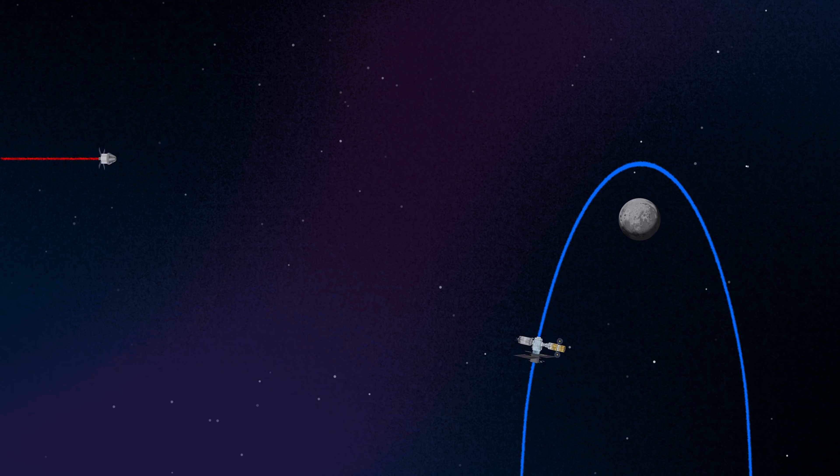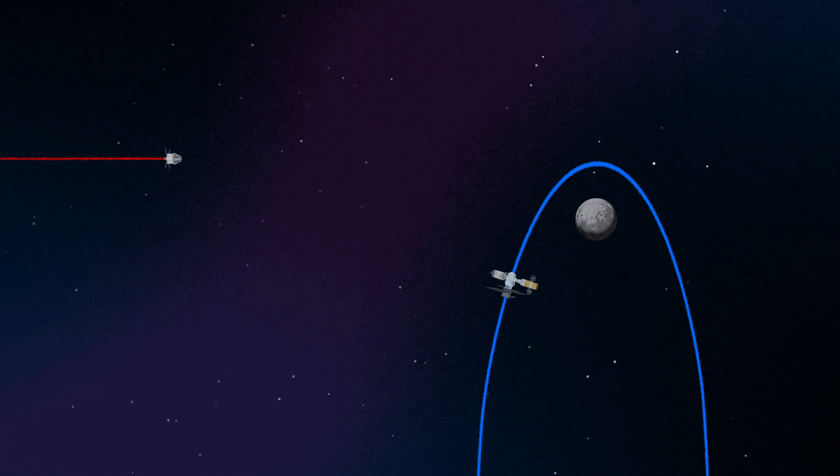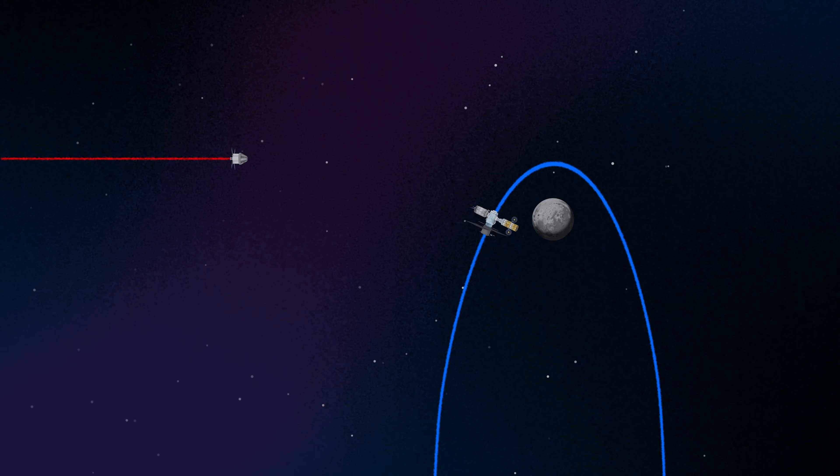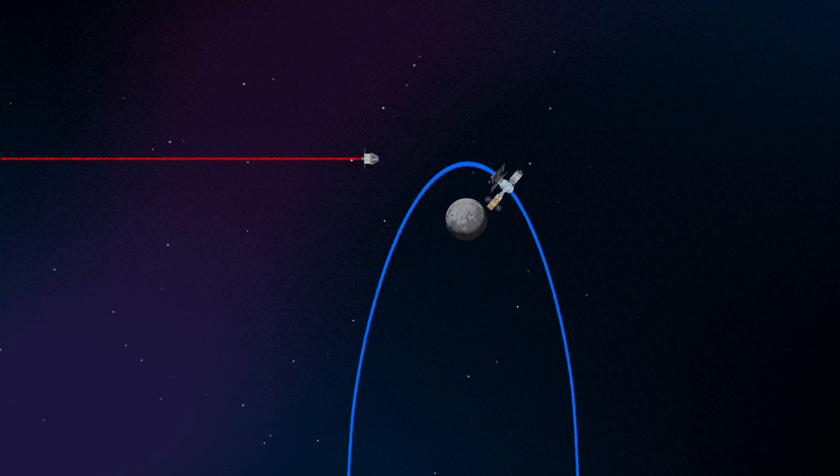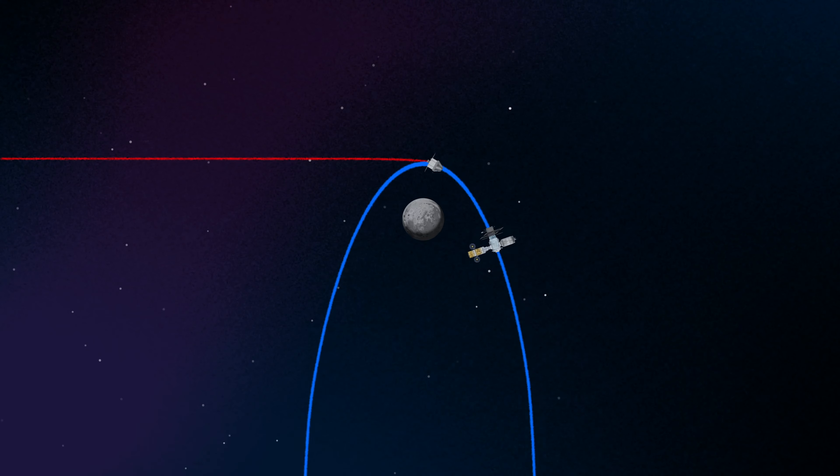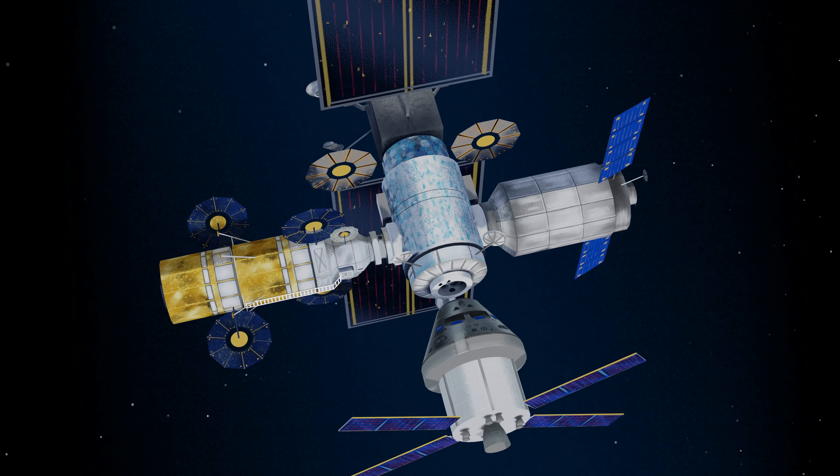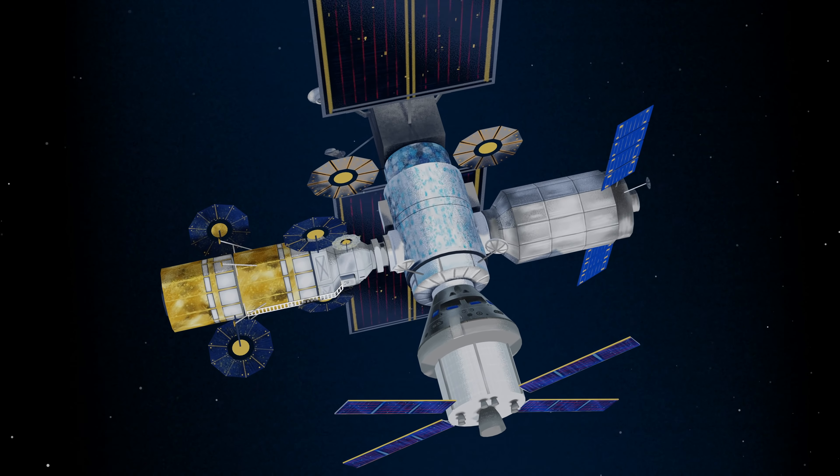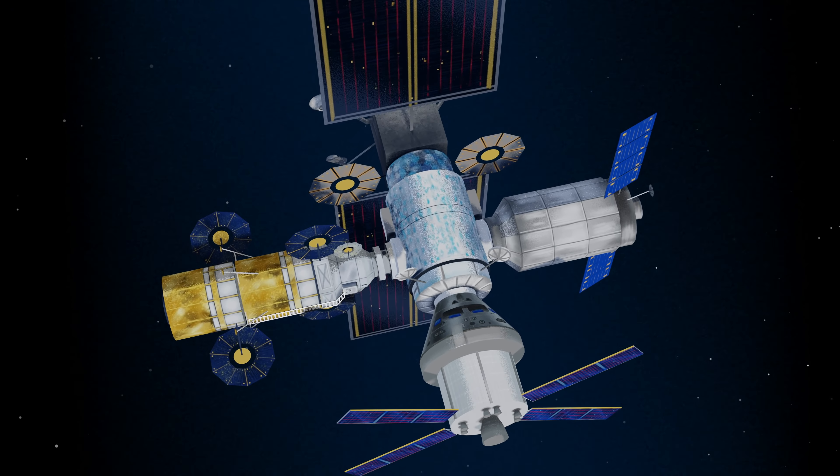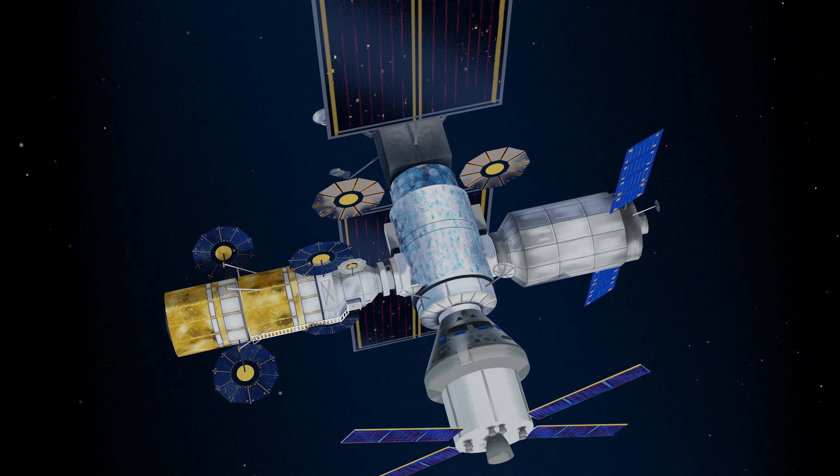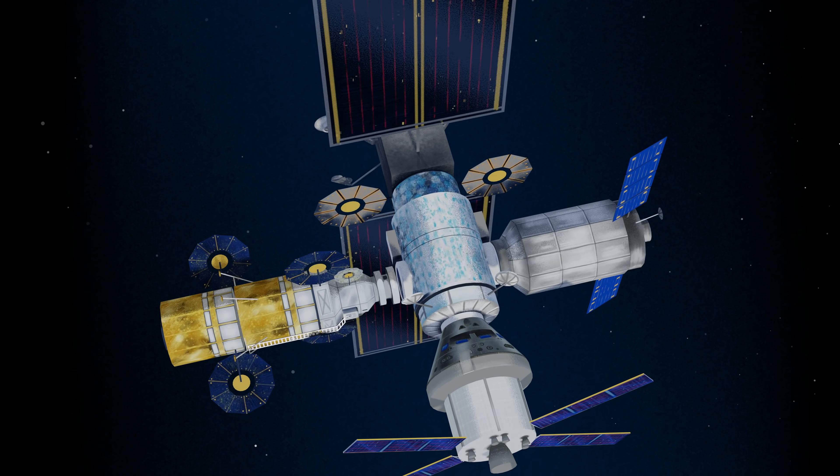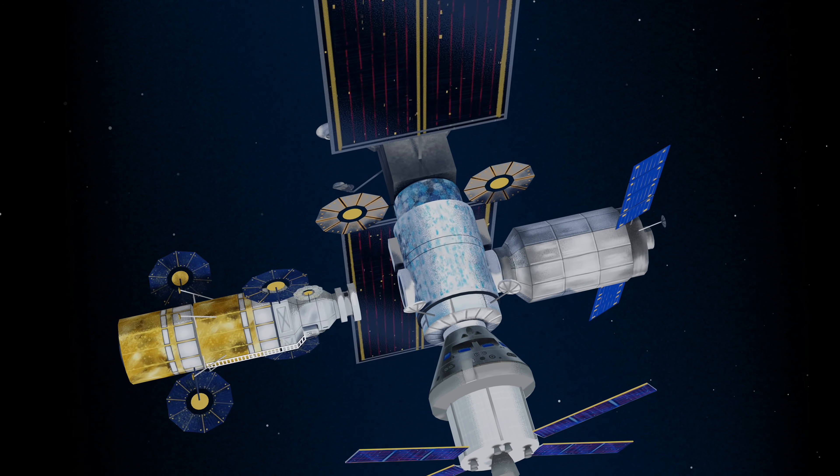Returning to our crew as they approach Gateway, the Orion must match the elliptical orbit of the station in order to successfully dock. Once on board, pre-selected crew members transfer to the lunar lander, while those assigned to Gateway remain on station.